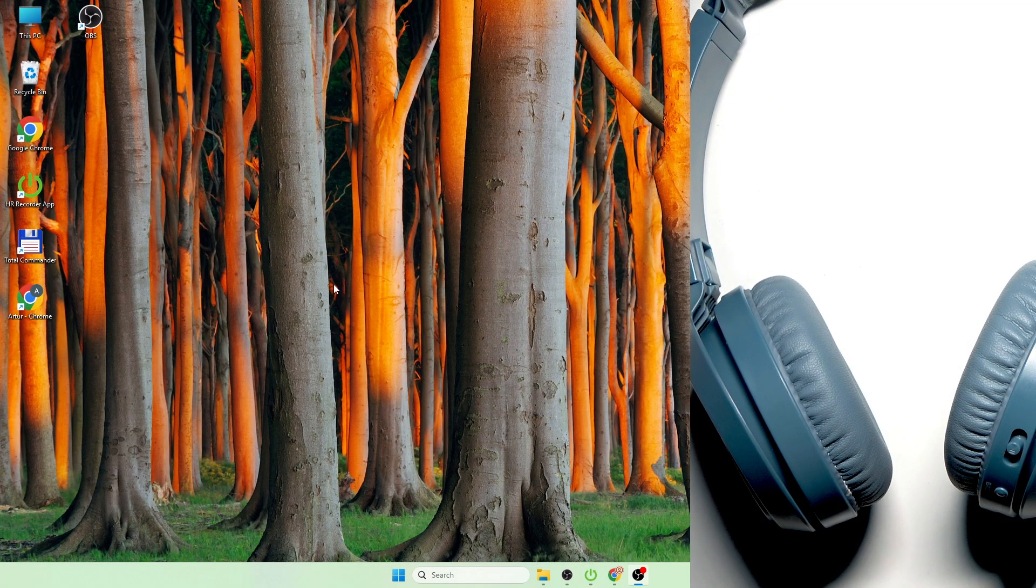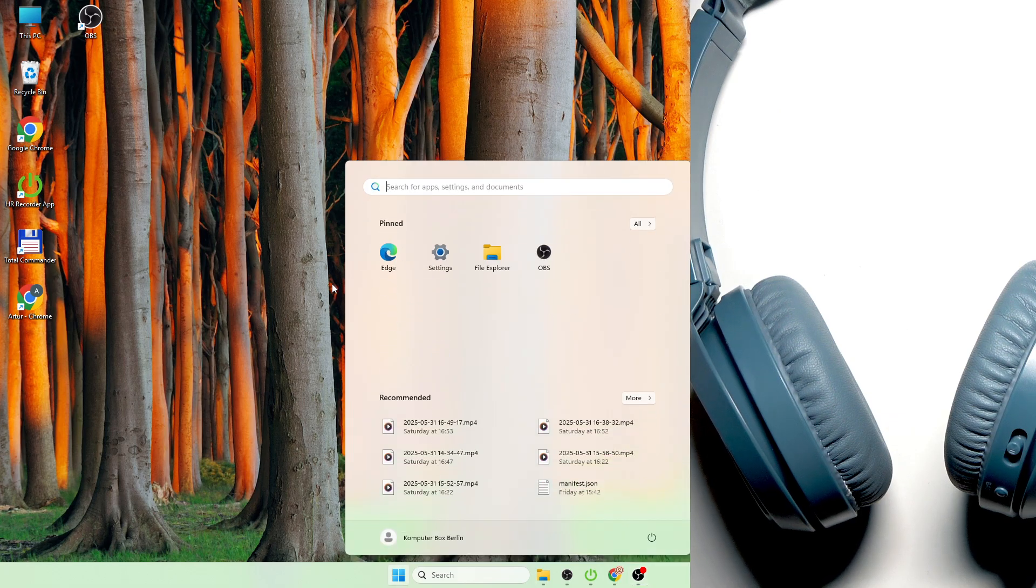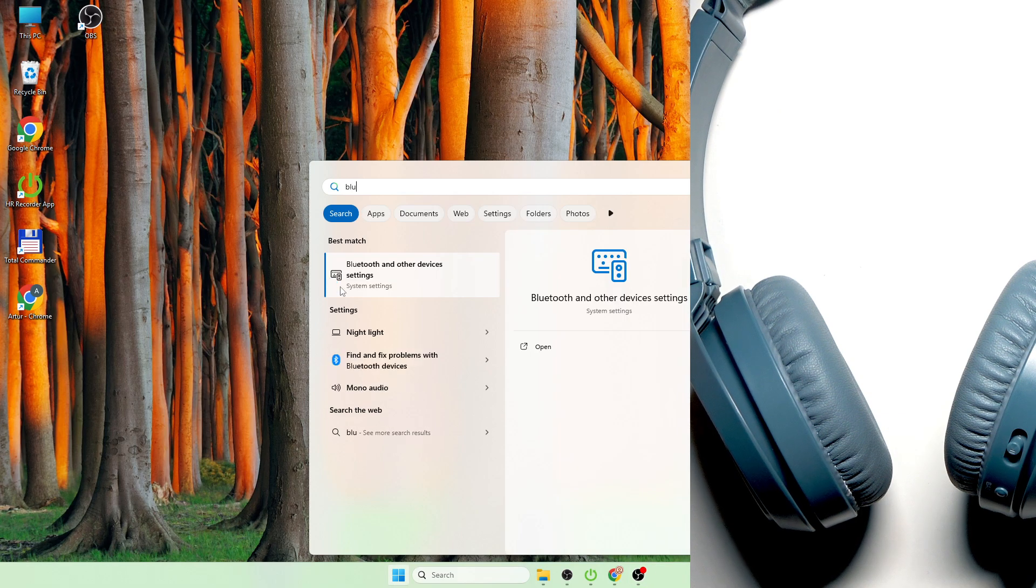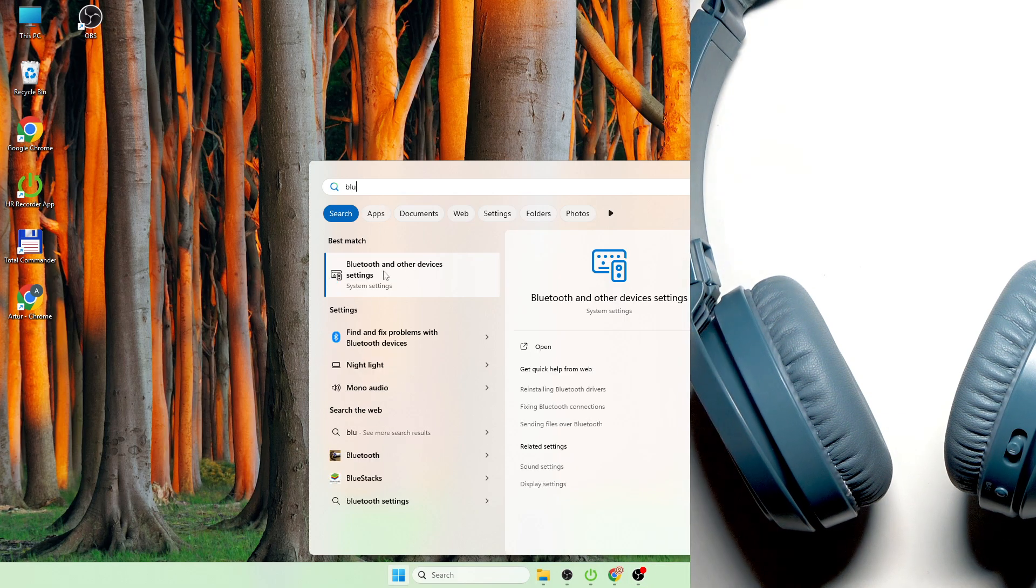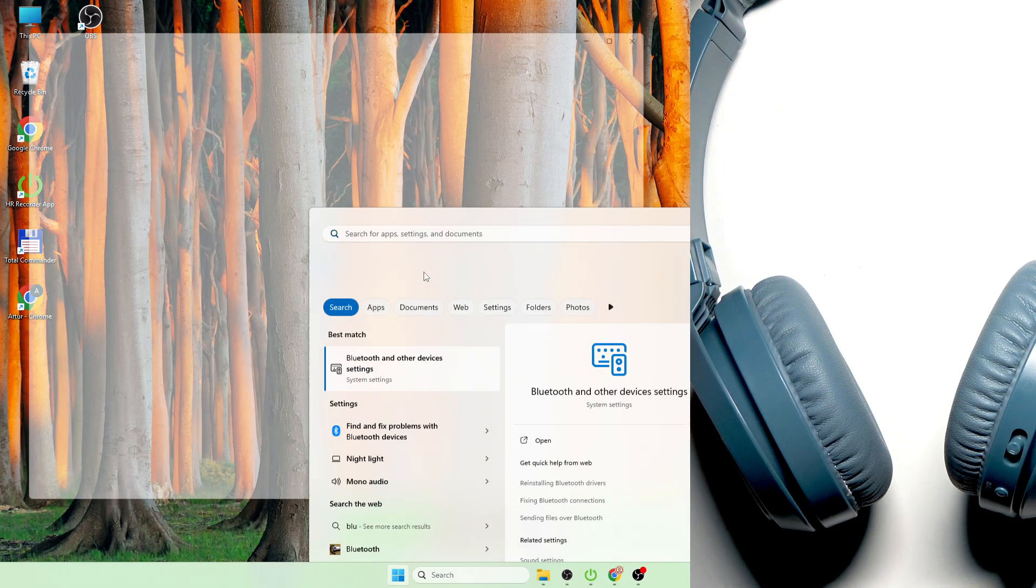You have to start by pressing one time at the Windows button on your keyboard. Now write Bluetooth and if you see Bluetooth and other devices, click enter or press on it.